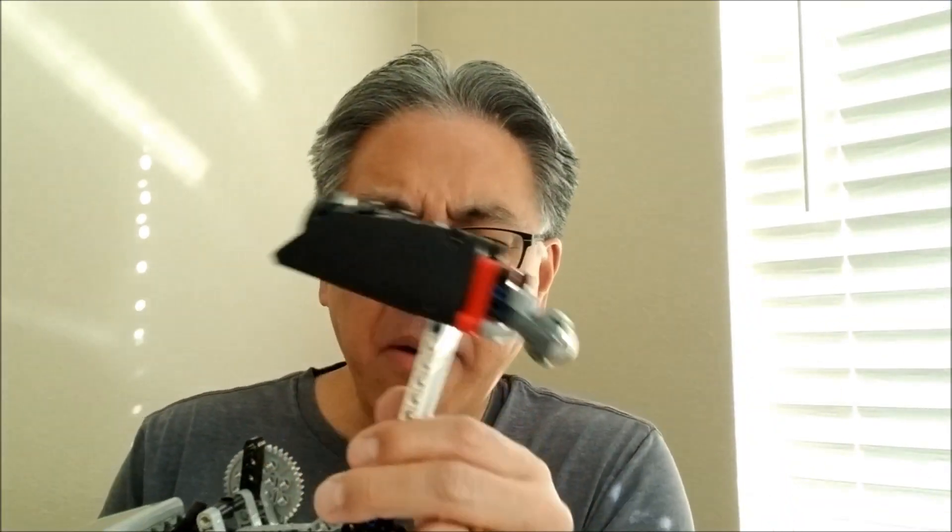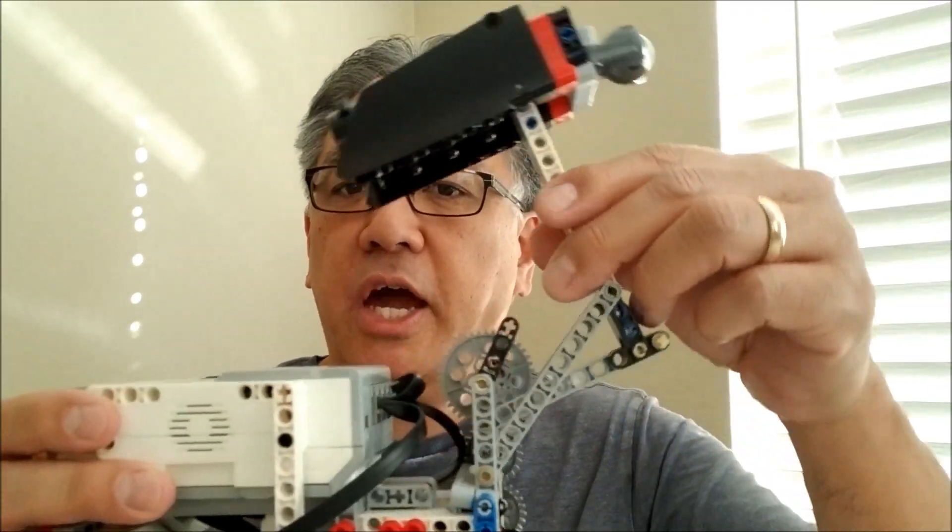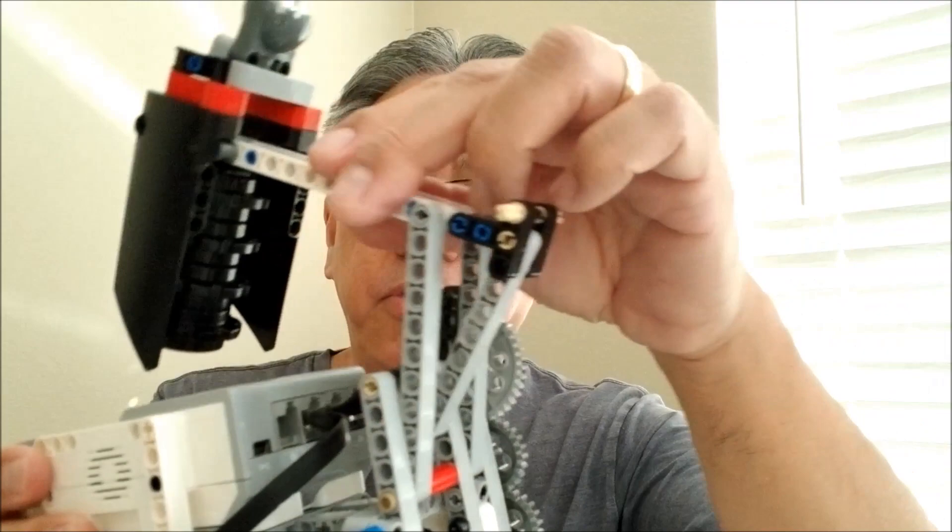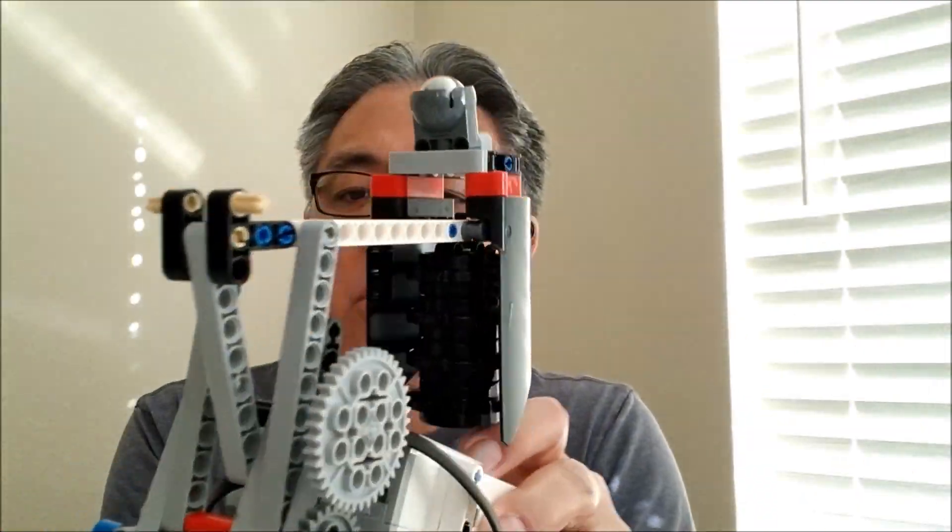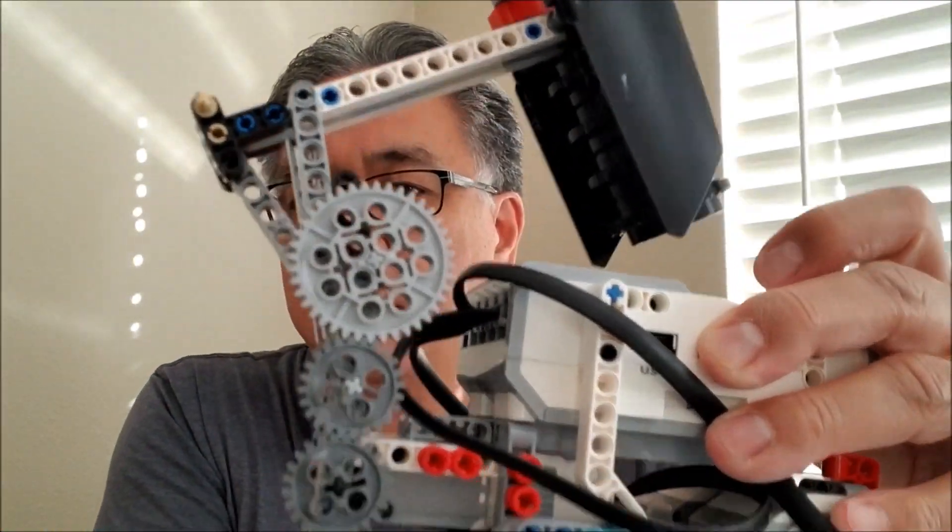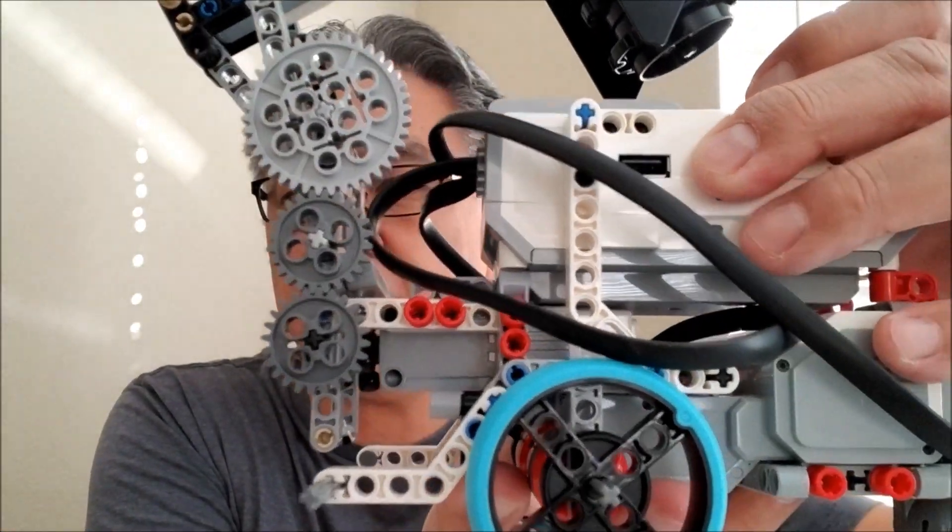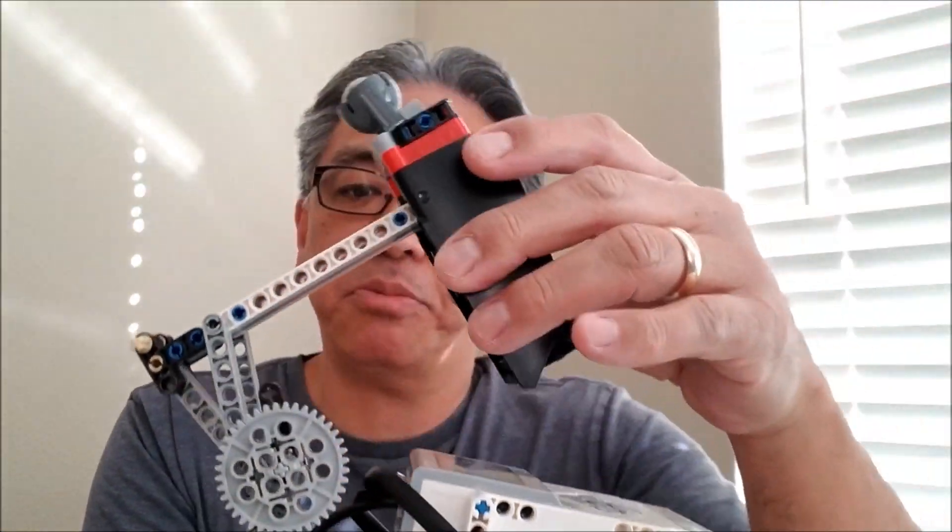So there are times where a First Lego League robot, or just an EV3 robot, you want to be able to hammer something really hard in order for something to happen. So this is a really cool attachment. I don't know if you can see all the coolness of it. I'll show you guys this attachment in a second.